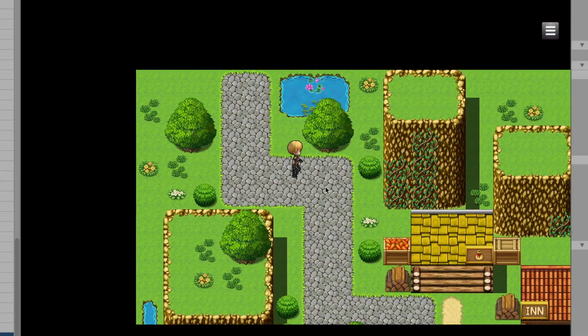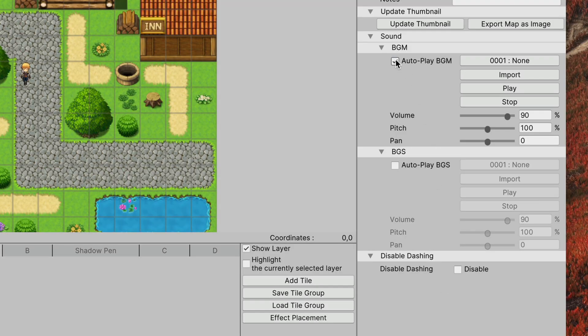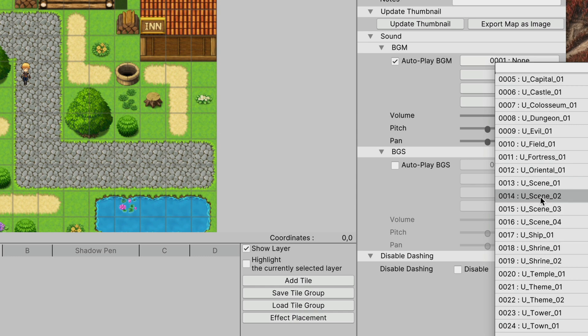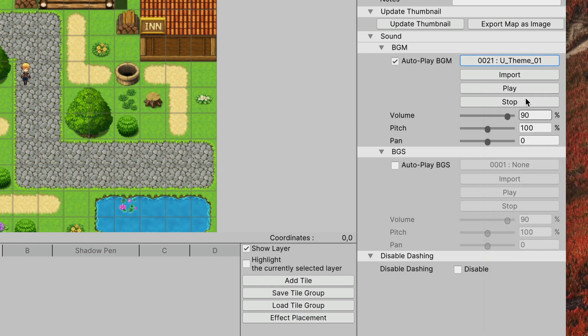By the way, the music playing in the background is one of the built-in tracks which you can easily assign from the handy editor.